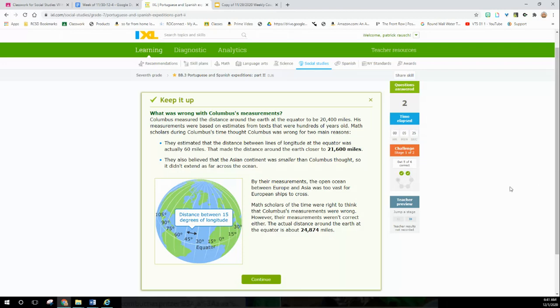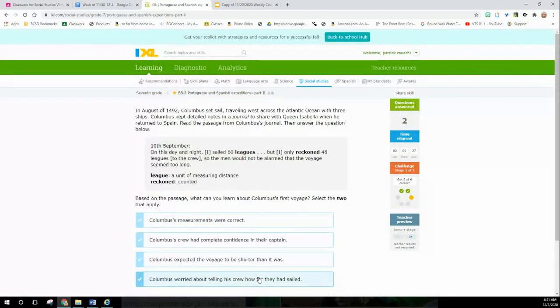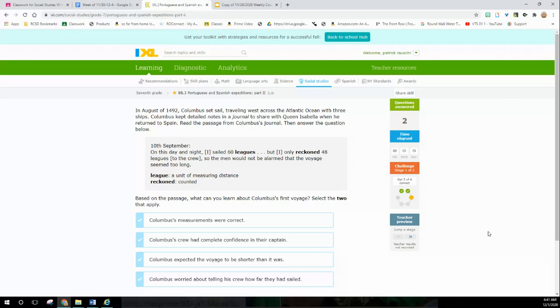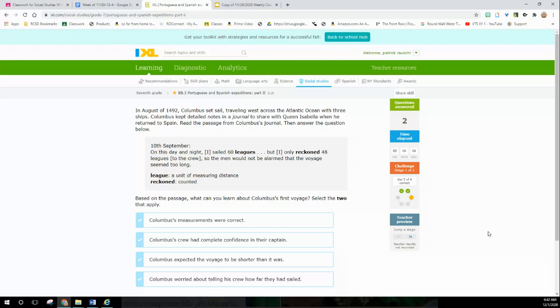In August 1492, Columbus set sail traveling west across the Atlantic Ocean with three ships. Columbus kept detailed notes in a journal to share with Queen Isabella when he returned to Spain. Remember, she sponsored him. Read the passage from Columbus's journal - that means it's a primary source, original source document. 10th of September: On this day and night I sailed 60 leagues, but I only reckoned or counted 48 leagues to the crew, so the men would not be alarmed that the voyage seemed too long.